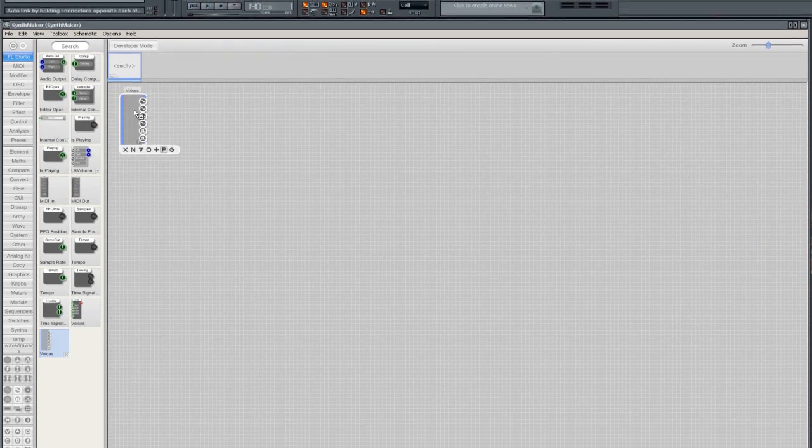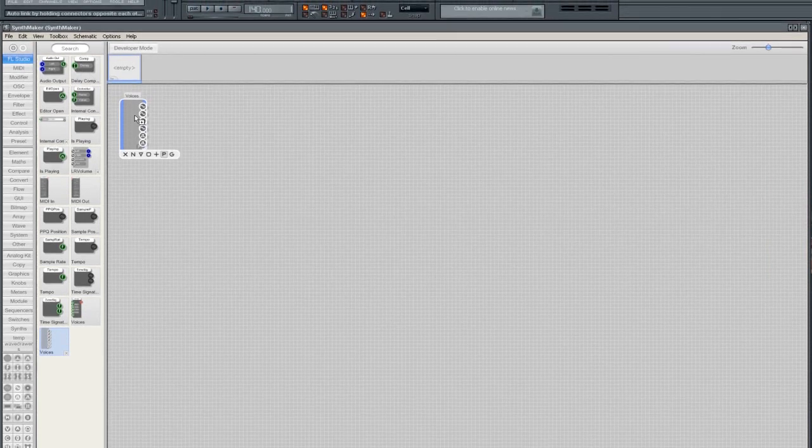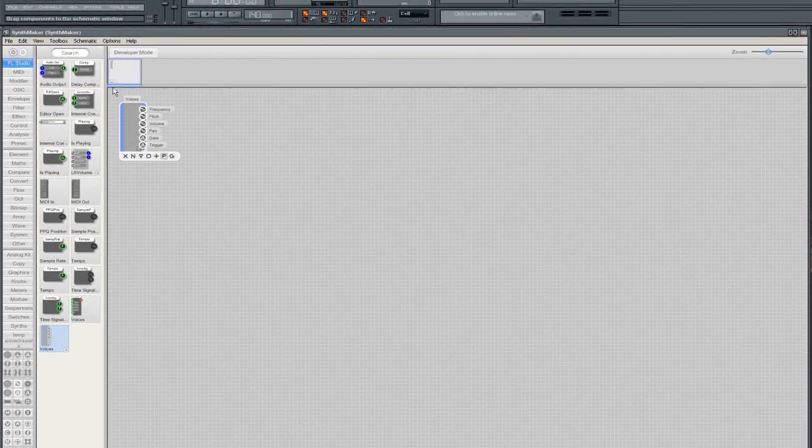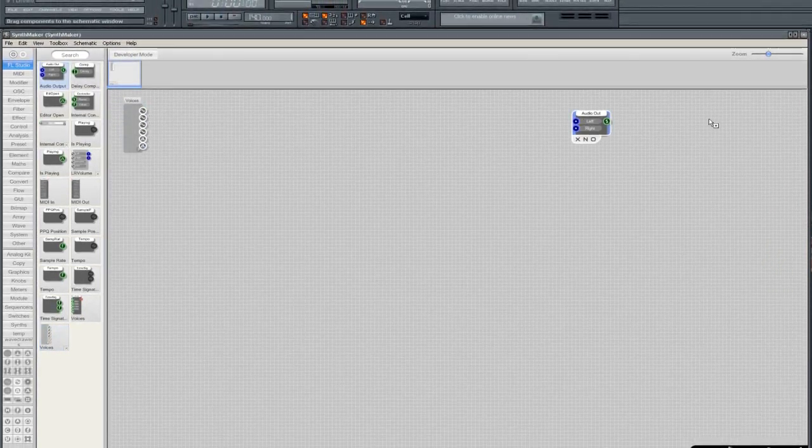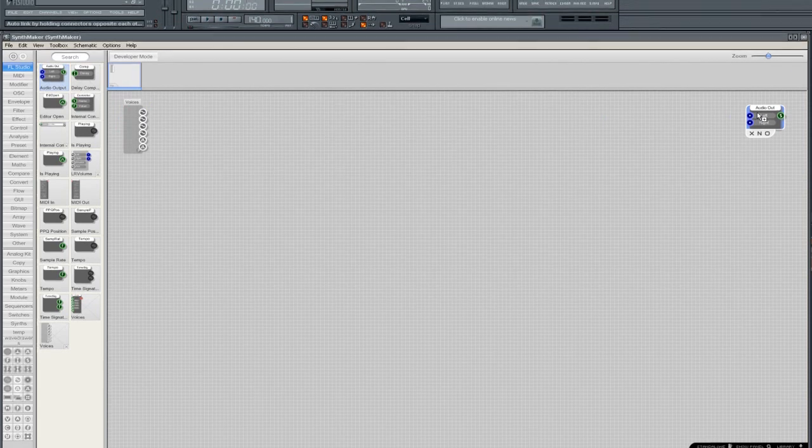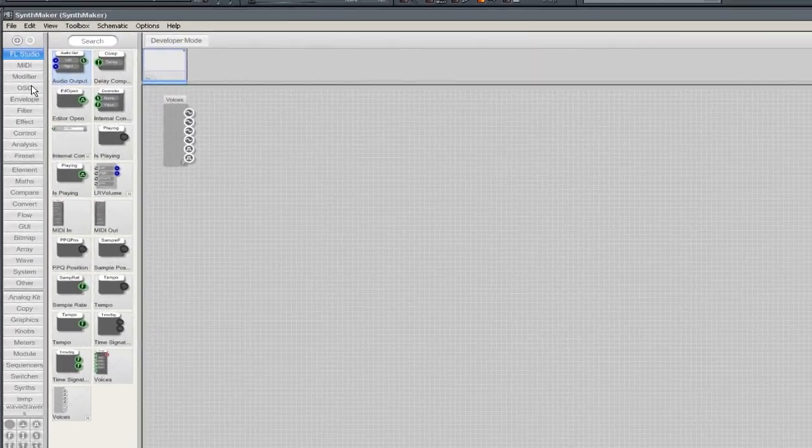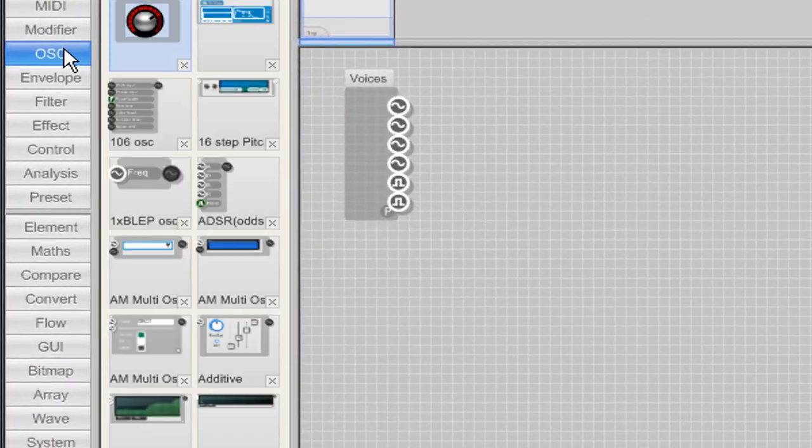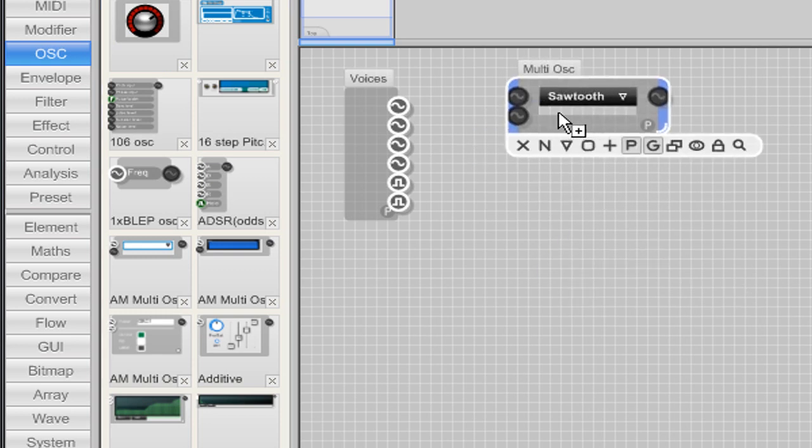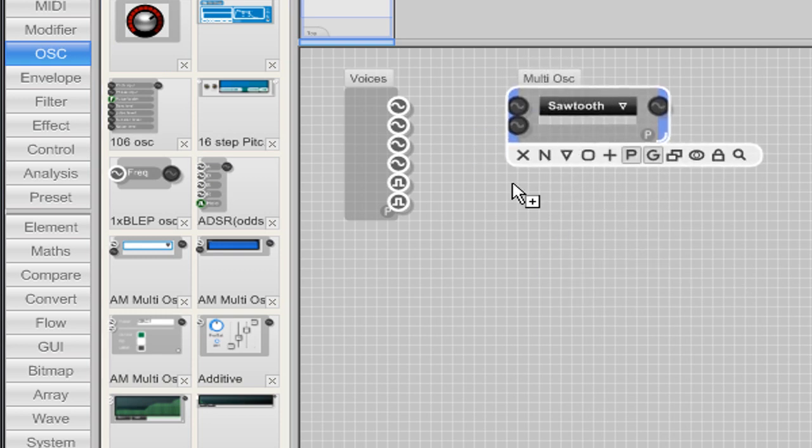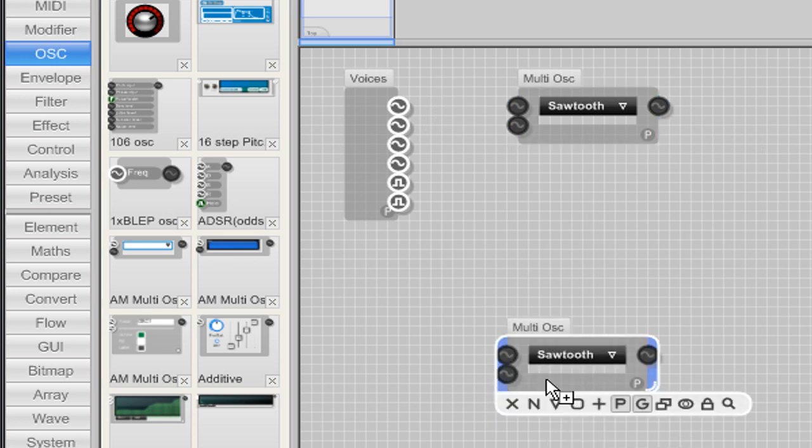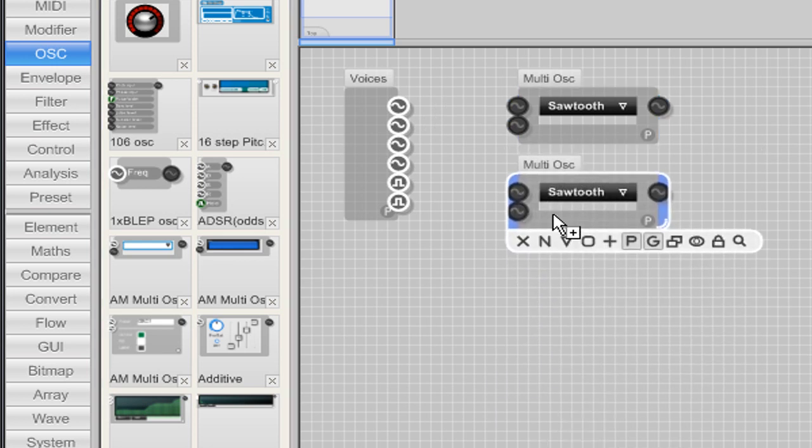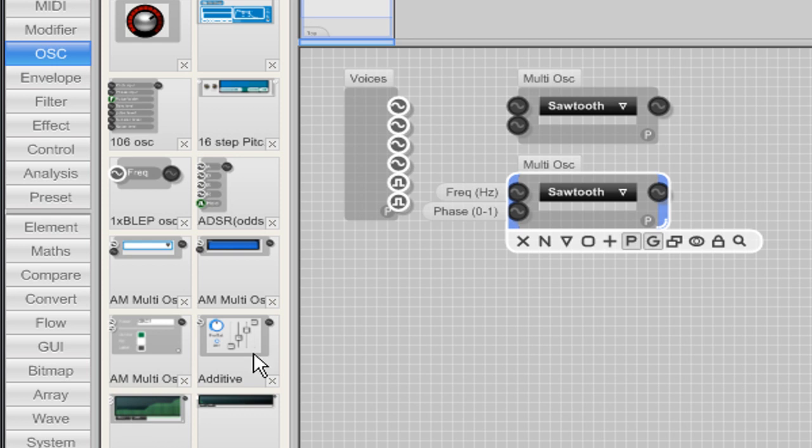First of all we're going to add a Voices module and an Audio Out module. Now add two oscillators from the oscillator group. I am adding two multi oscillators here, but you can use other oscillators like a wavedraw, sample, or additive oscillator.